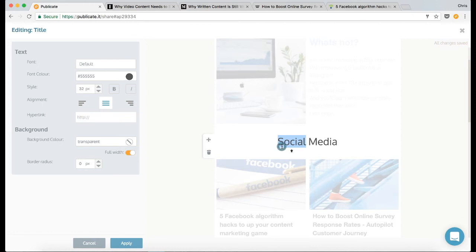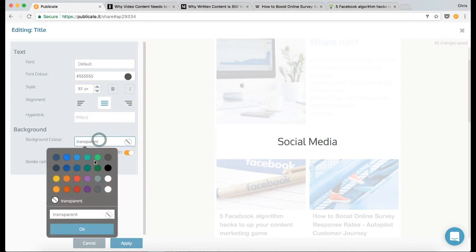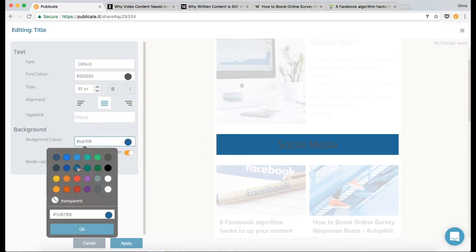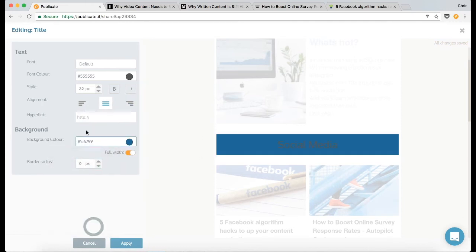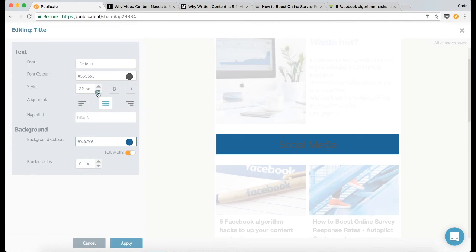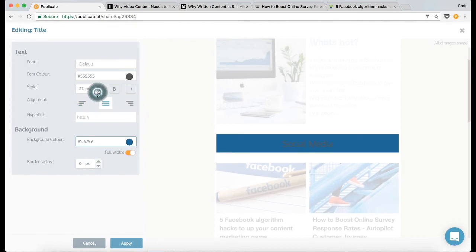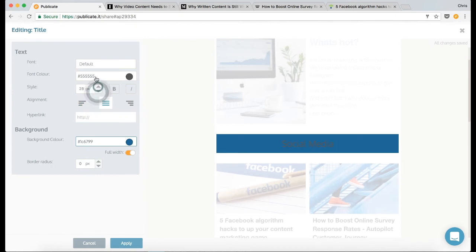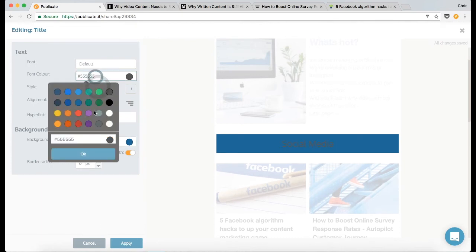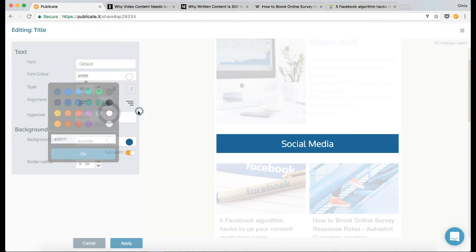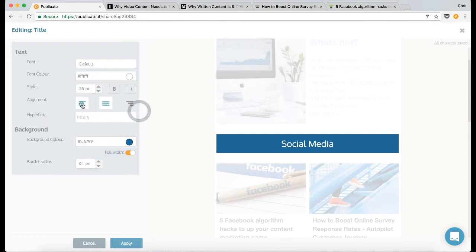And I want to style that. So let's make this background the same blue that I've been using previously. Let's make it 28 pixels. Text can be white. And actually, I want the text left aligned. There we go.